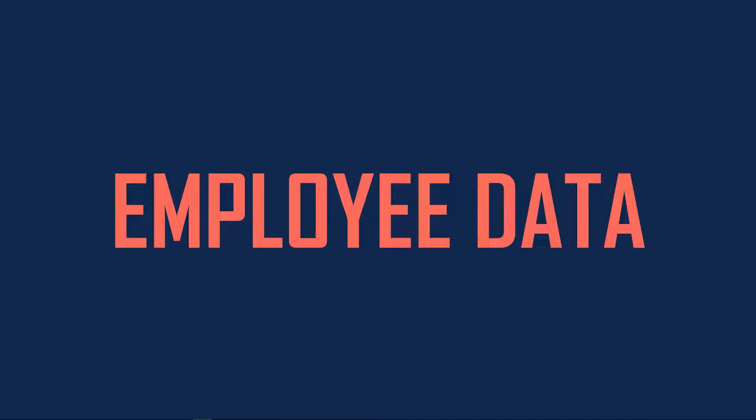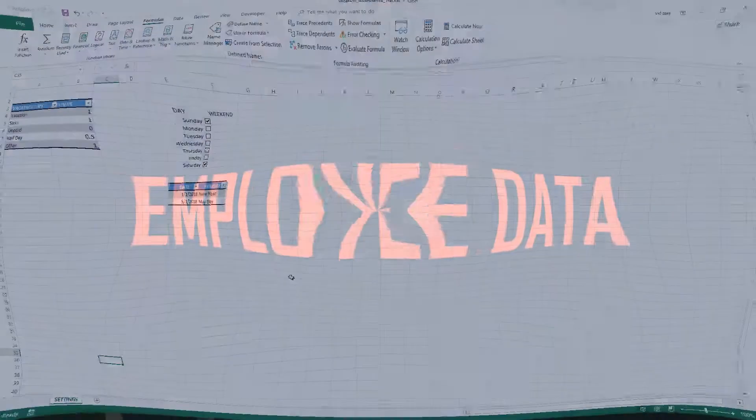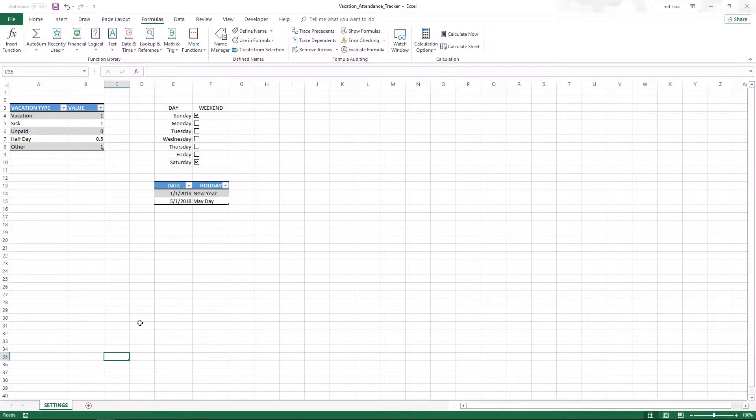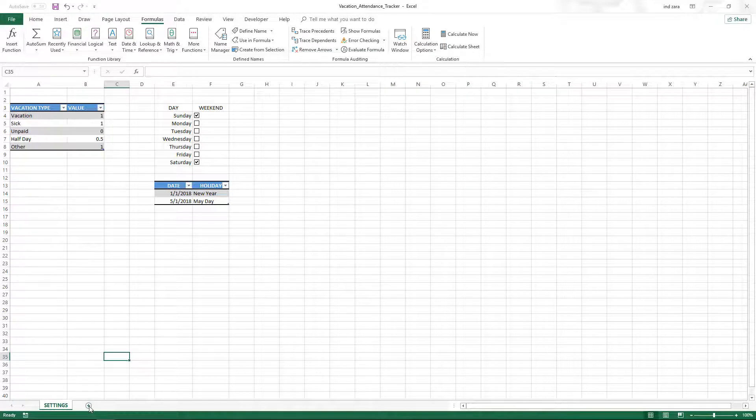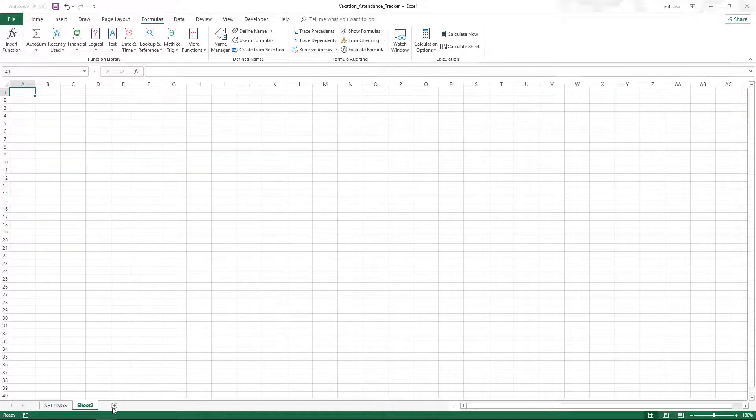Let's get started with entering employee-related data: the names of employees, when they joined the company, and when they left if they have. Let's enter them in a table. We will enter the employee data in a new sheet, so I'm going to click on this plus sign, or you can right-click and insert a new sheet.